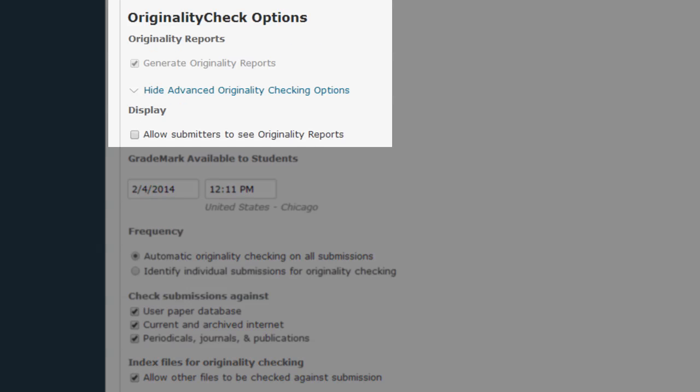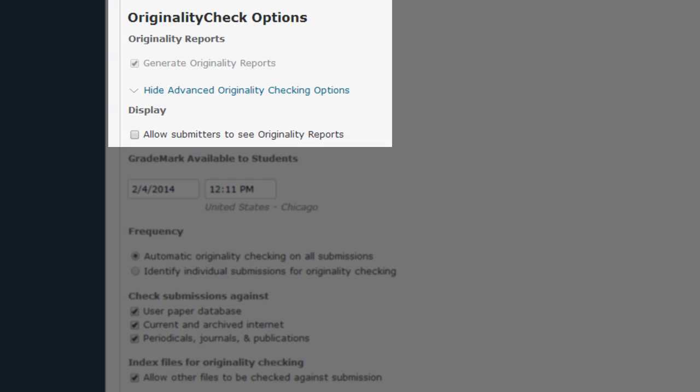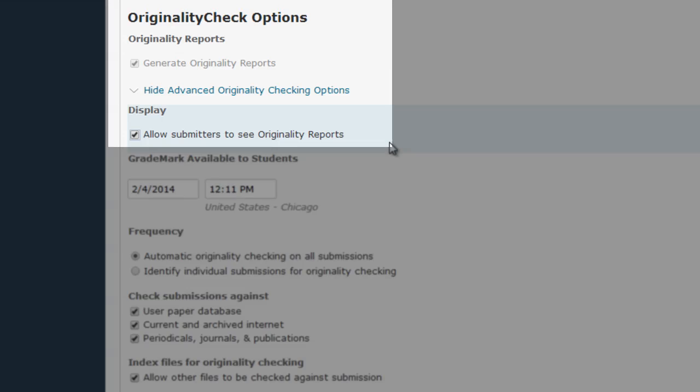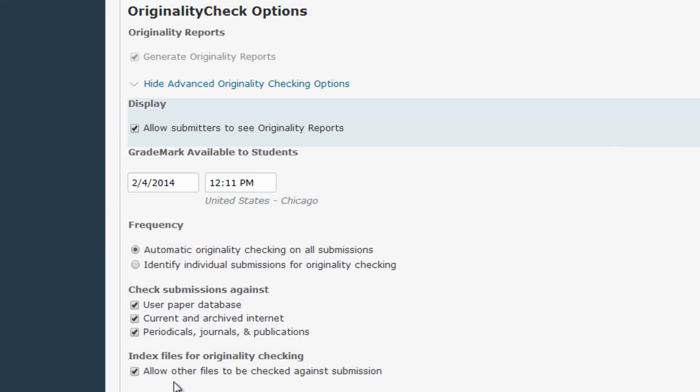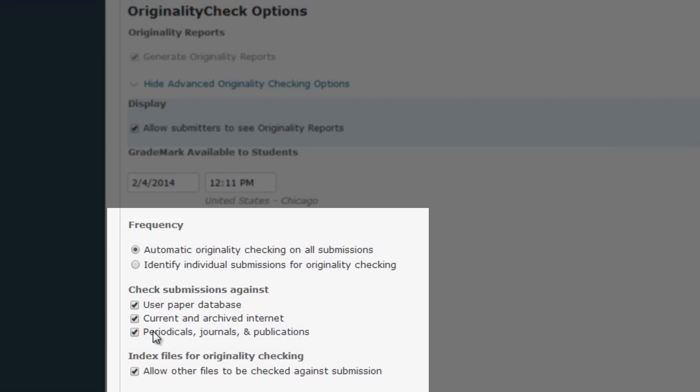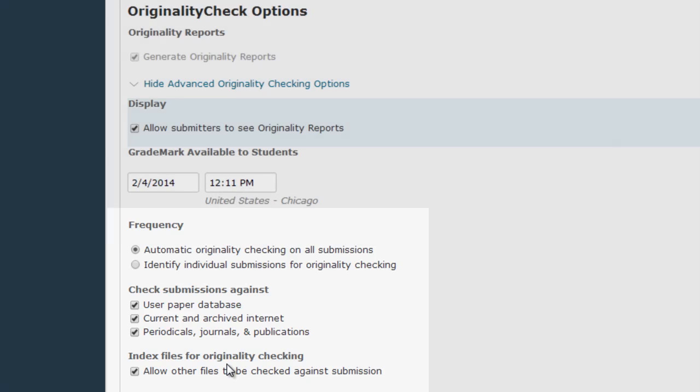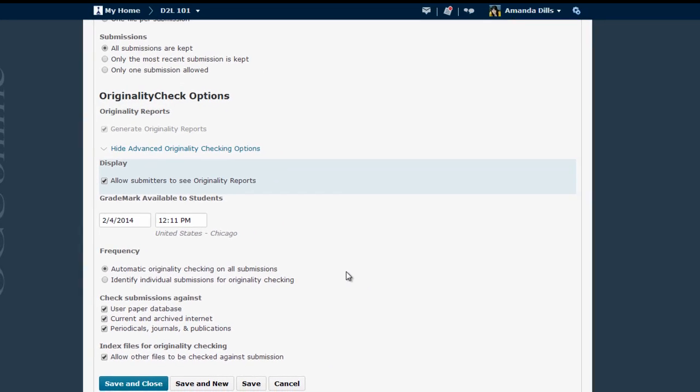For example, if you want students to be able to see their originality report, you're going to want to click that this box allows submitters to see originality reports. This area will let you tailor which databases the student submissions are checked against, and whether or not other submissions can be checked against that submission. Times you might want to turn this off, or if students are submitting multiple drafts of a paper, and so you don't want them to come up as having plagiarized something that was already one of their previous submissions.